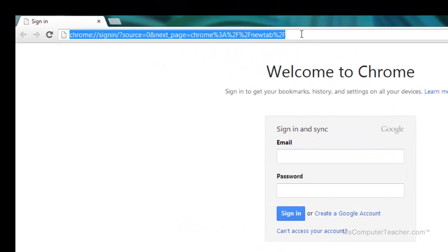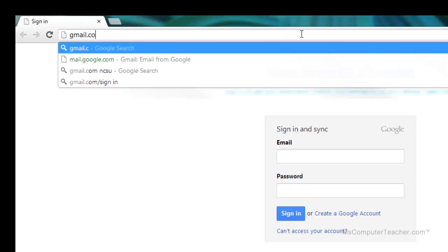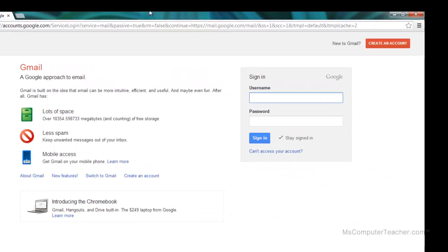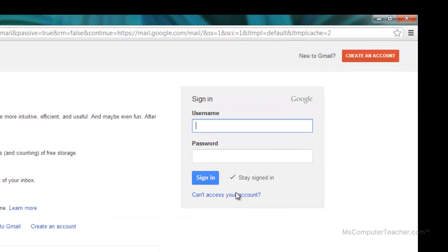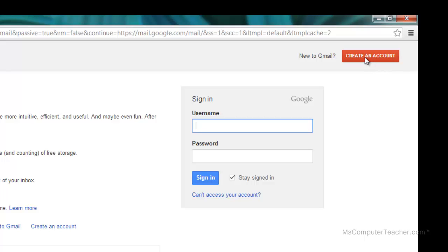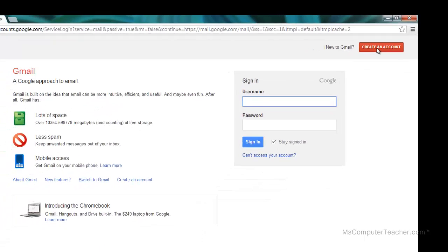I'm going to go ahead and type gmail.com, and here I can put my username and password. Obviously I need to create an account, so up here in the top right-hand corner there is an option to create an account. I'm going to click there.